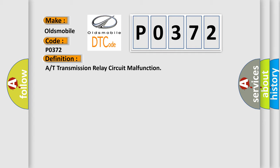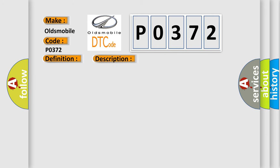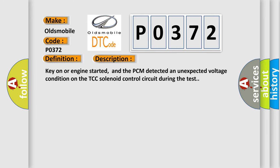And now this is a short description of this DTC code: Key on or engine started, and the PCM detected an unexpected voltage condition on the TCC solenoid control circuit during the test.